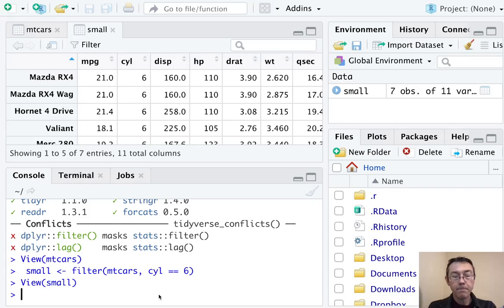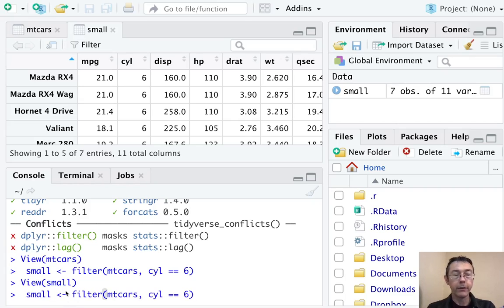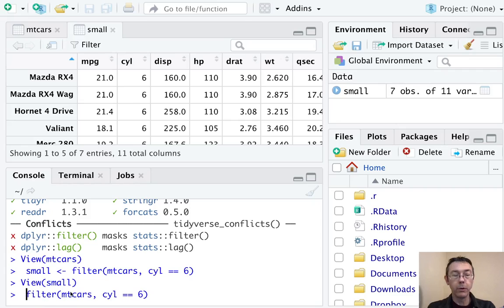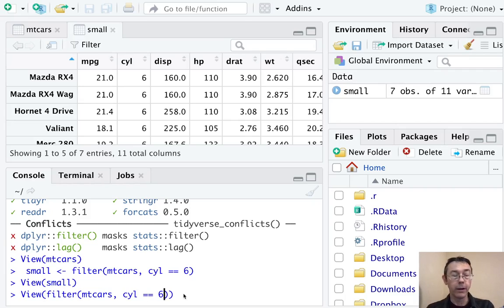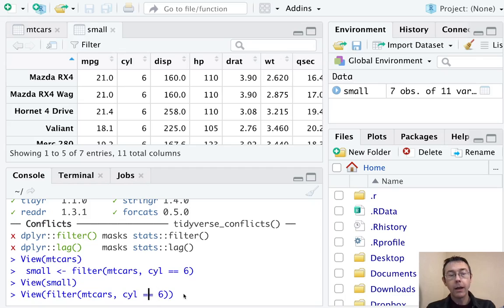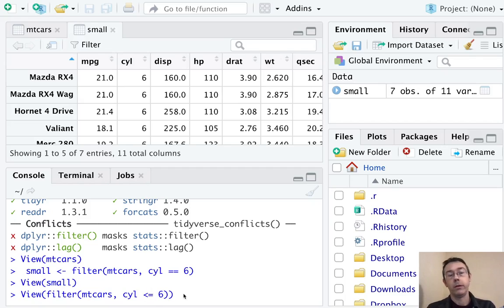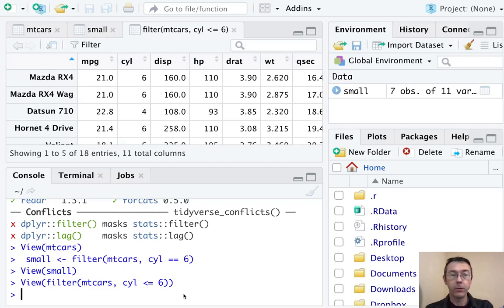Let's do another one. This time, I'll just enclose the filter command in the inside of a view so that I don't actually have to assign a variable again. This time, let's have cars that have no more than six cylinders. So there's 18 of those.